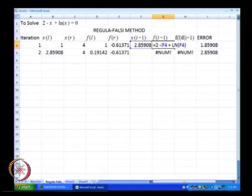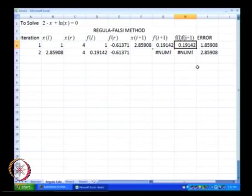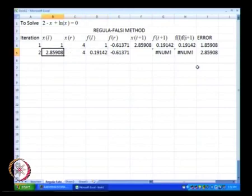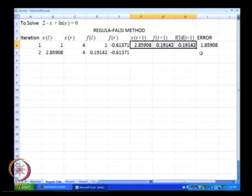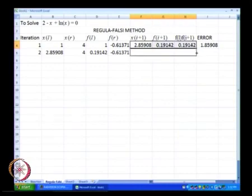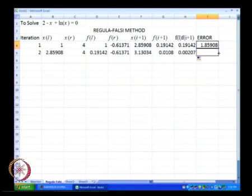So f of i plus 1 is nothing but 2 minus x of i plus 1 plus ln of x of i plus 1. We get the product f(l) multiplied by f of i plus 1 — if this product is positive, that means x of i plus 1 lies on the same side as x(l), and we replace x(l) with x of i plus 1. So we will just take these values and drag them below, and this is going to be our new x of i plus 1, and likewise we will have a new value for error as well.